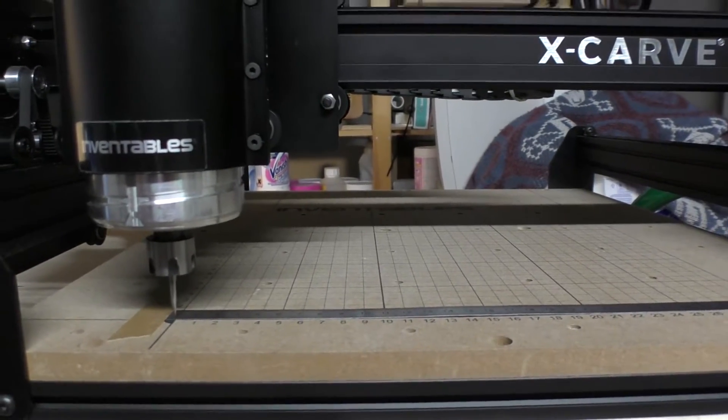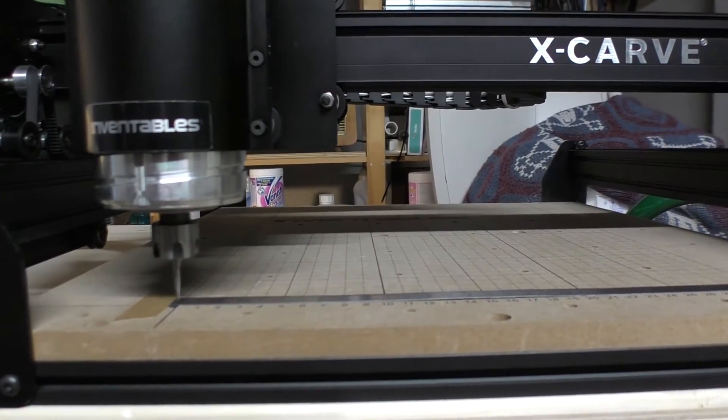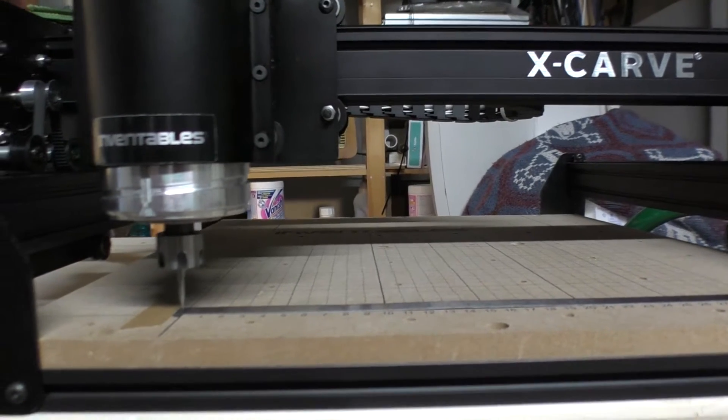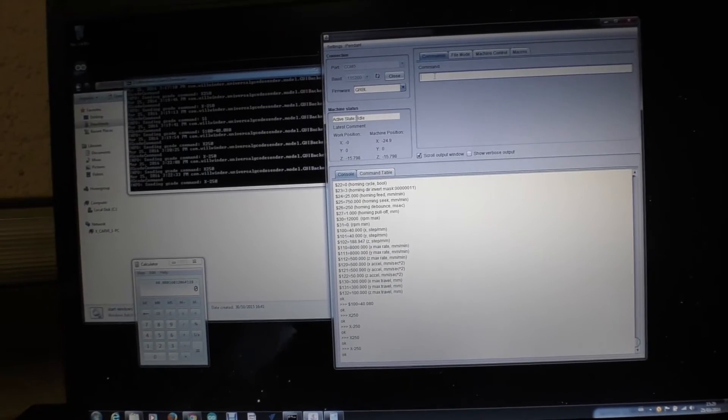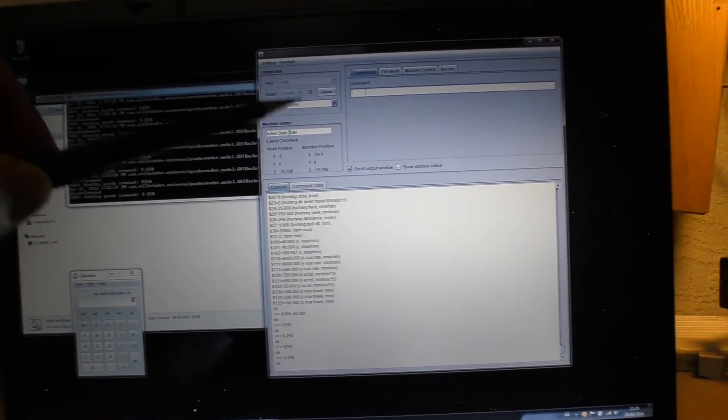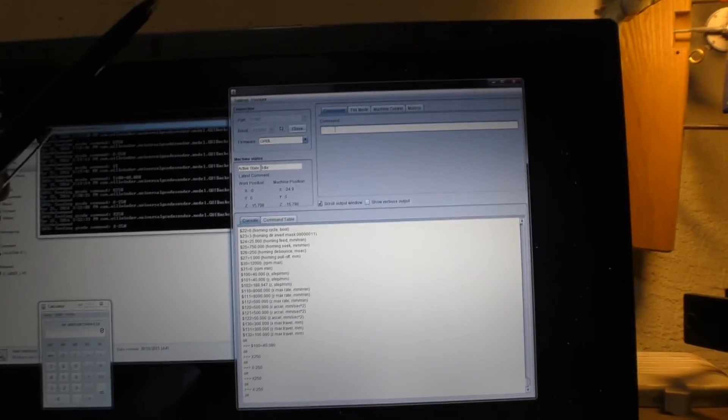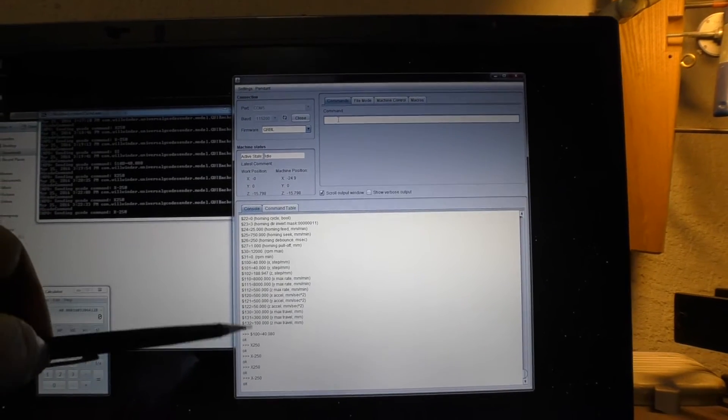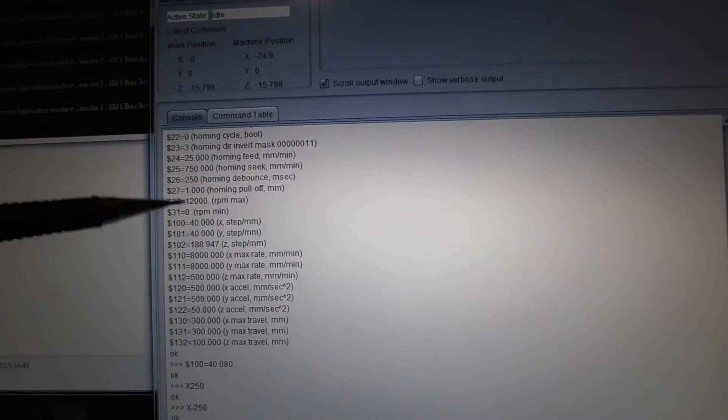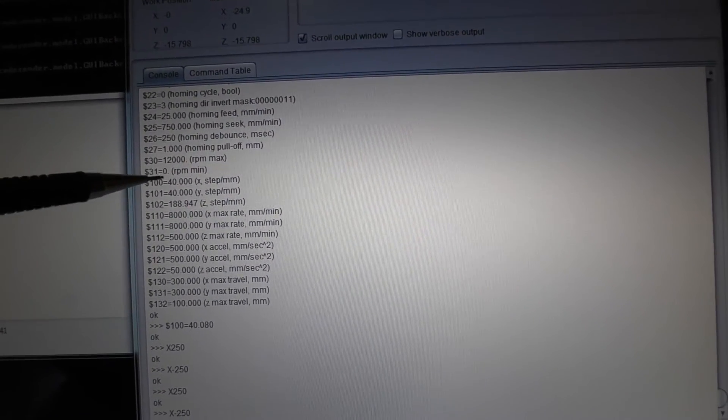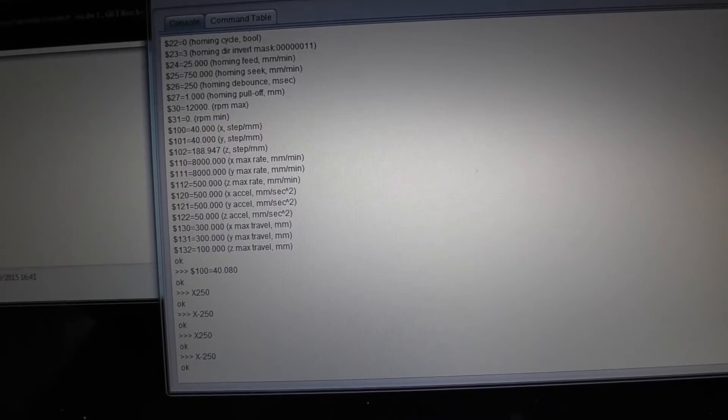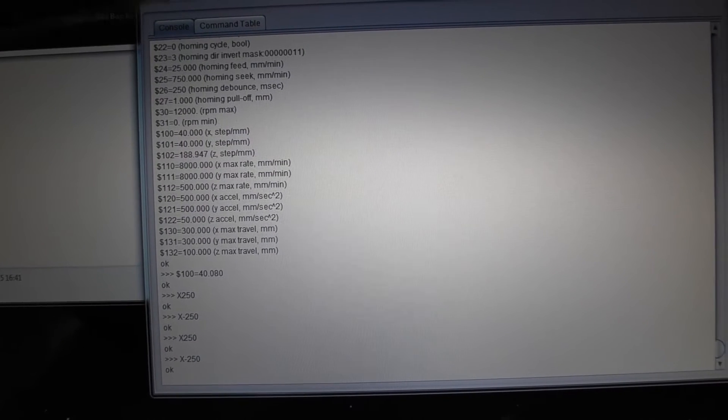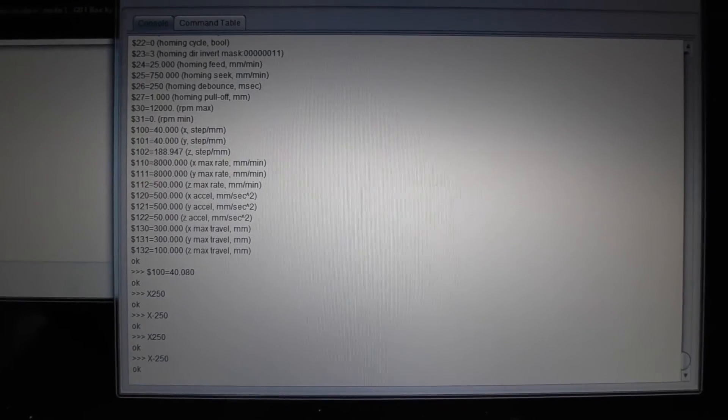The software itself is where it's all controlled. This is a thing called Universal G-code Sender, which is a Java app that runs on Windows. Essentially there's a whole bunch of parameters which you can adjust. There are two parameters here: one is for the X steps per minute and one is for the Y steps per minute. These are the parameters that you can change to make sure that it goes back and forth exactly the right distance.